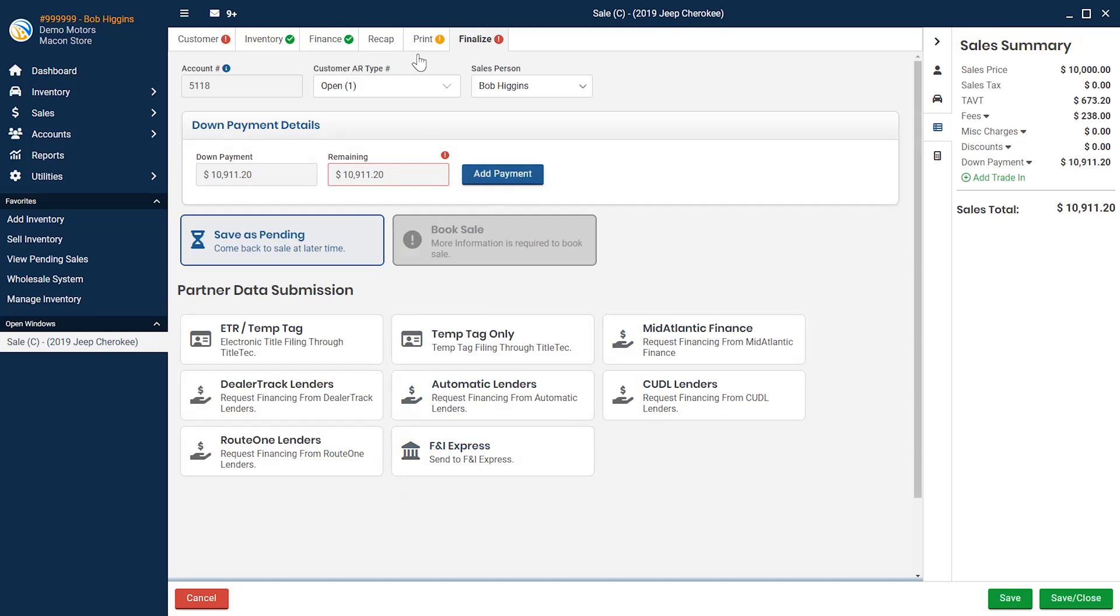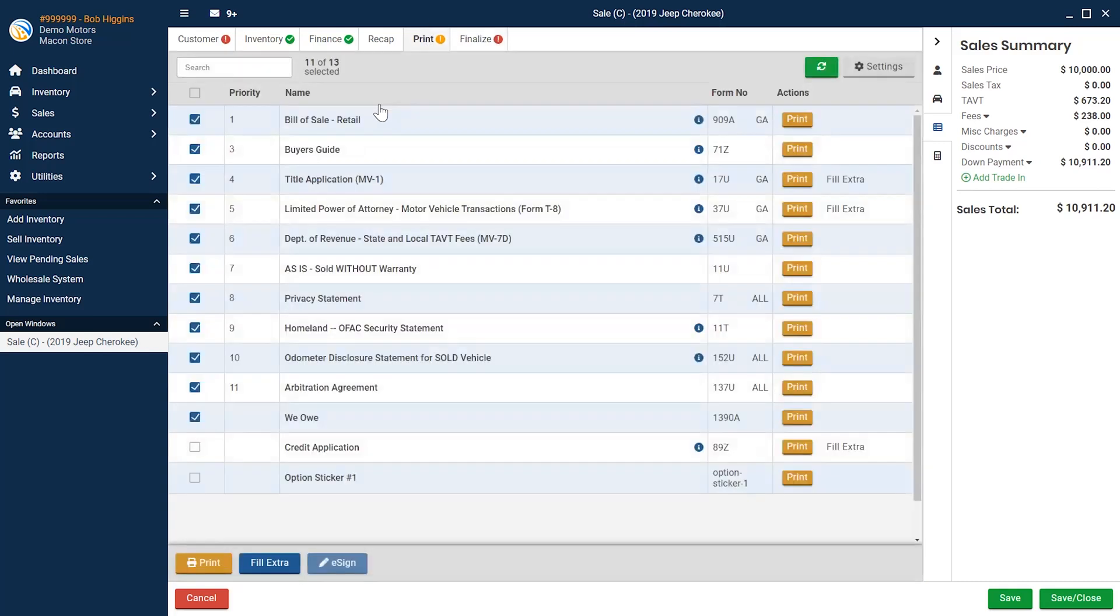Once the deal has been finalized, you can revisit the print tab to print the finalized deal with a laser printer. Or, you can use one of our eSign partners to have the deal signed electronically.